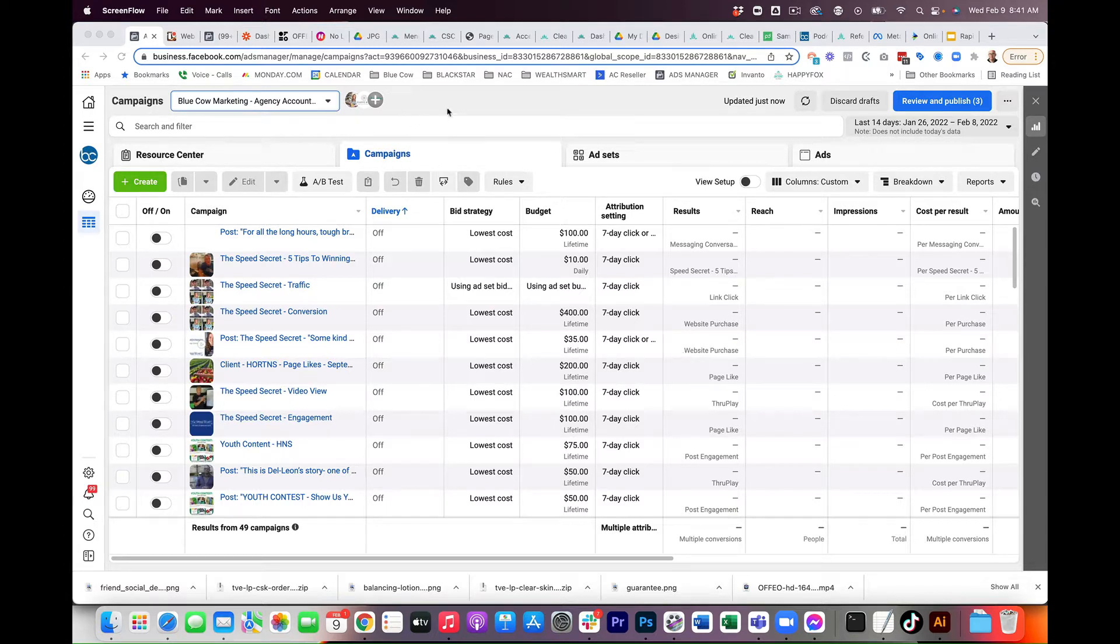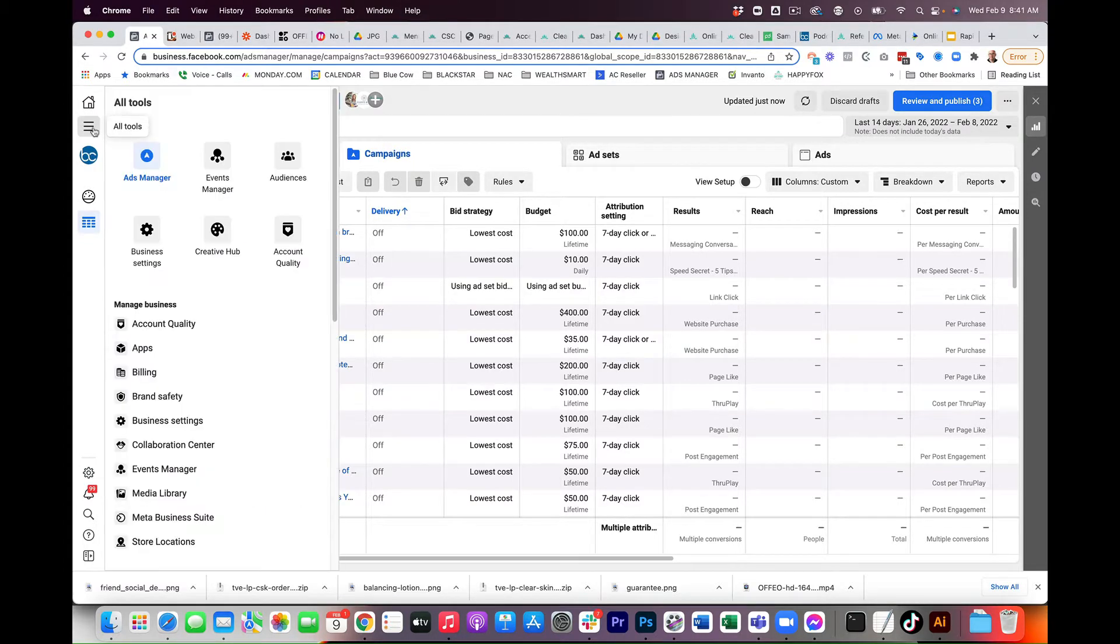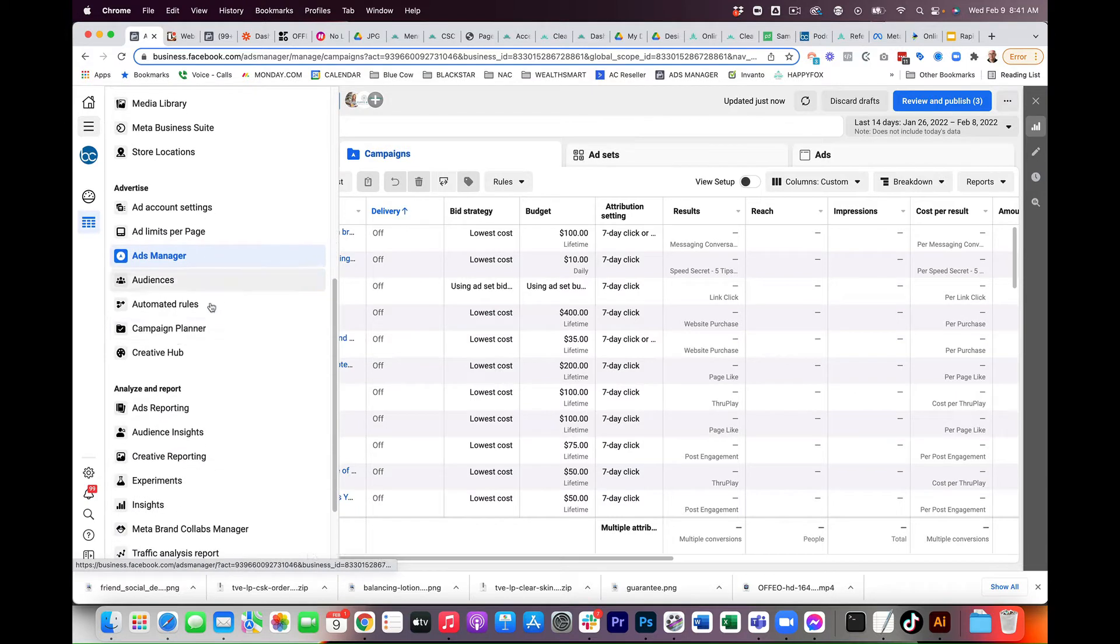So if you're not familiar with all the extra tools that are part of the business manager suite for Facebook, you may not be aware that on the left-hand side, if you scroll down, there's this great little option here called Creative Hub.